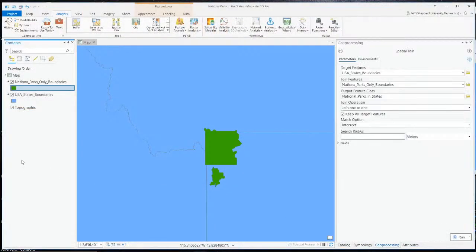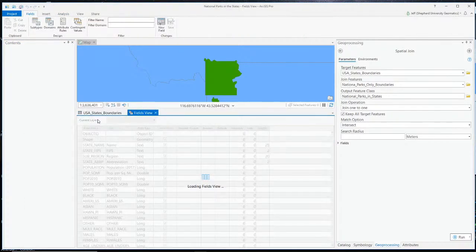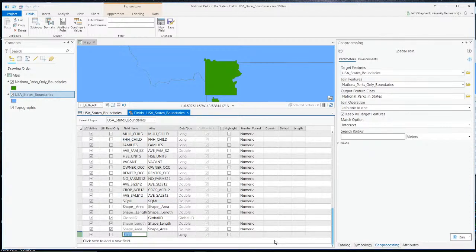The result of this analysis is going to be a count — a number corresponding to how many national parks are in each state. So we need a place to store that count in our result. I'm going to create a new field in my target, which is the states layer. I'll open up the attribute table and add a field — I'll call it 'NP count' for national park count.